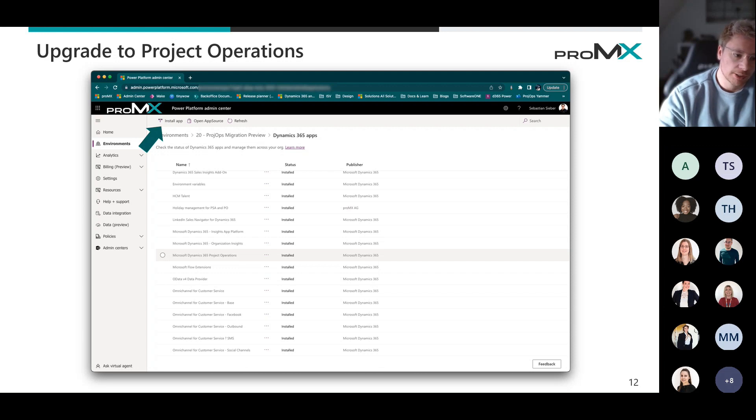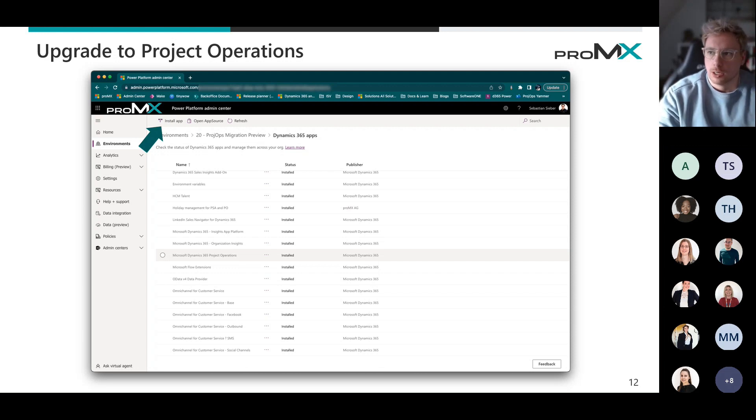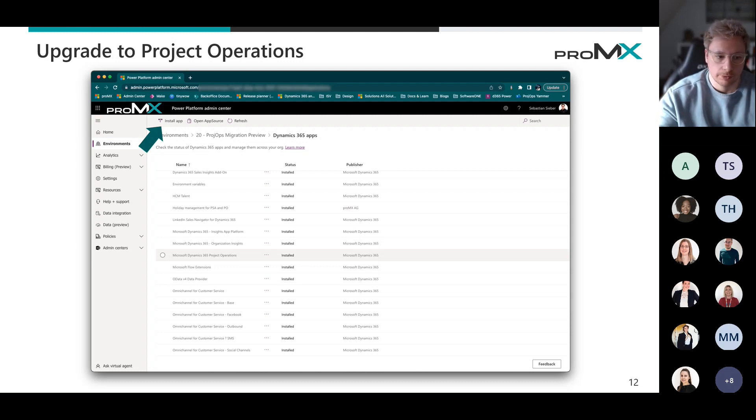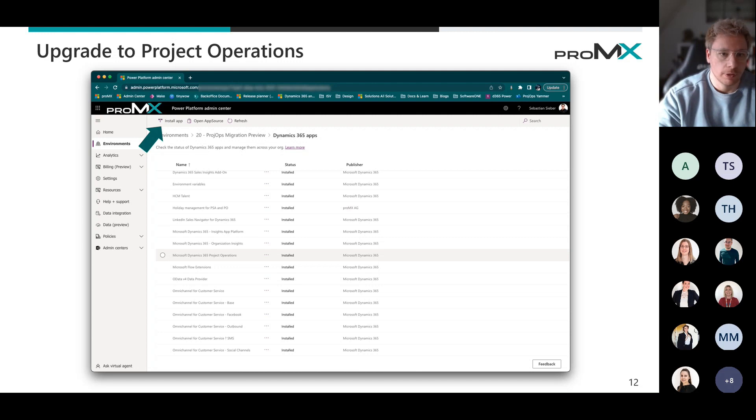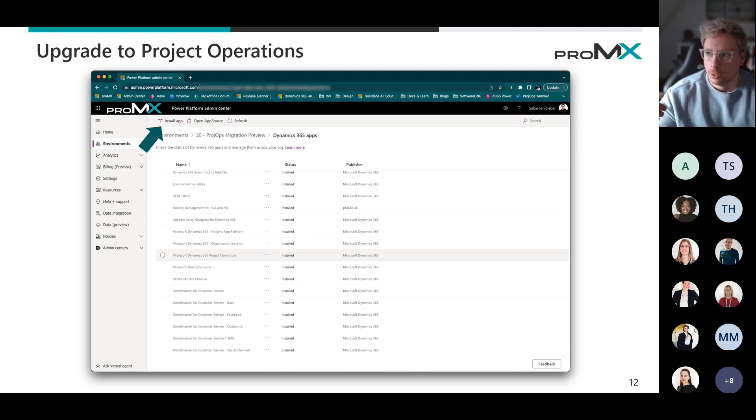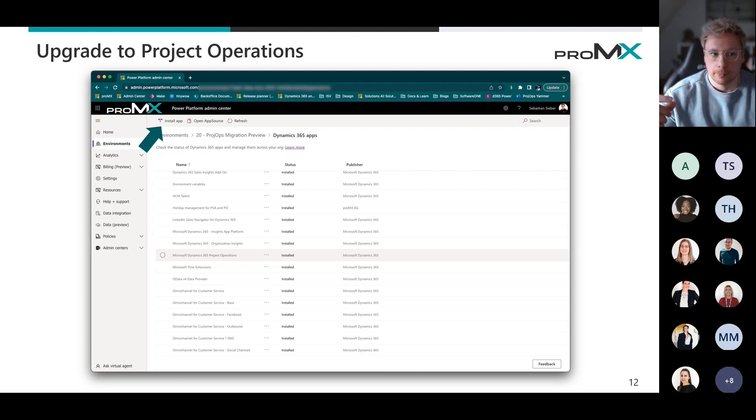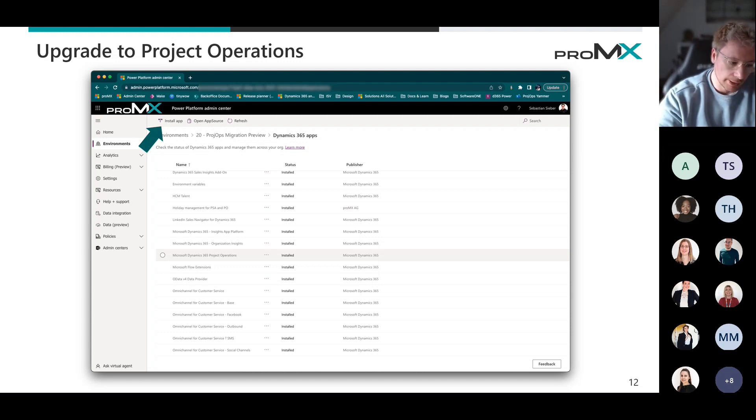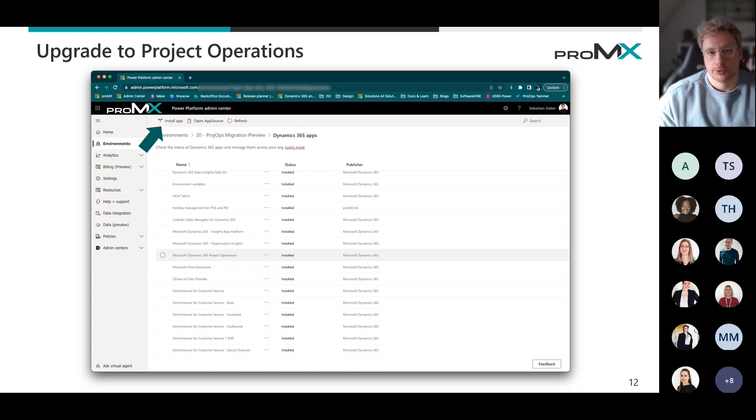And then you can just select pre-operations and it will install on top of project service automation and will run through it and will perform all of these quality checks. All of these quality checks are then tracked down in your system.